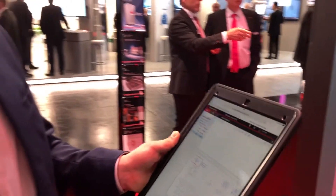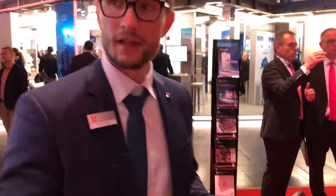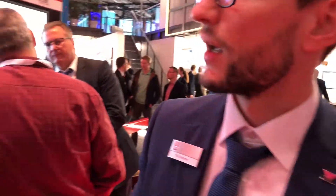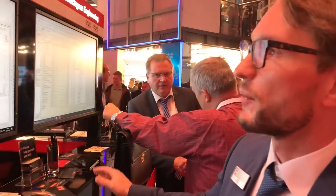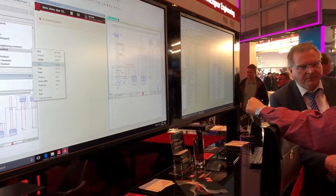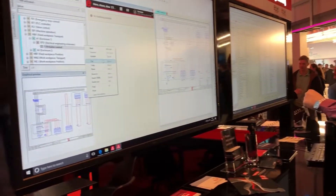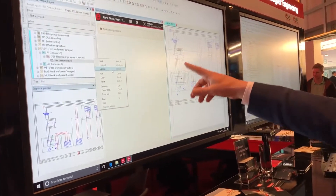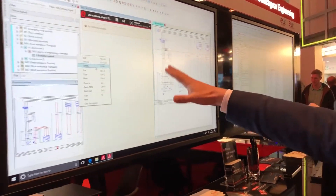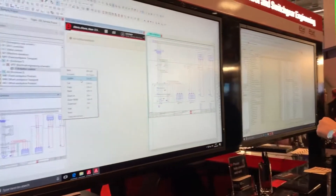And now I call the technical engineer and we go back to E-Plan. I pull up the official project.